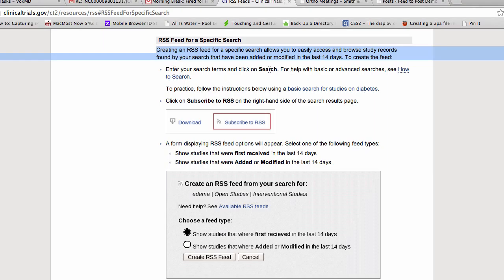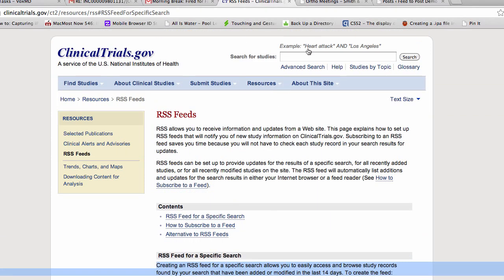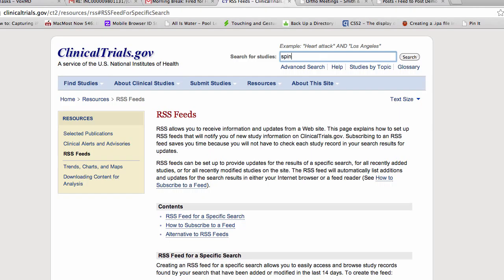All right, enter your search terms, click search. Subscribe to RSS on the right hand of the search results. Okay, so let's try one. We'll do spine surgery and New York.